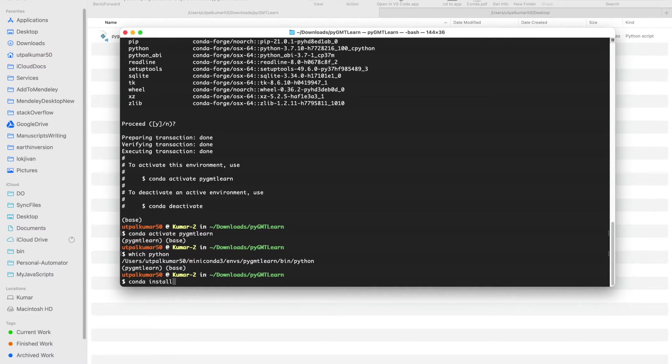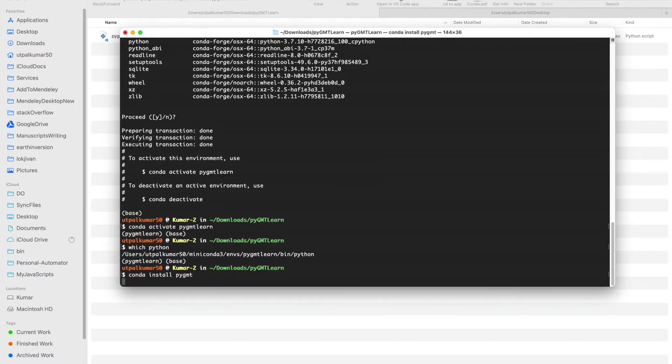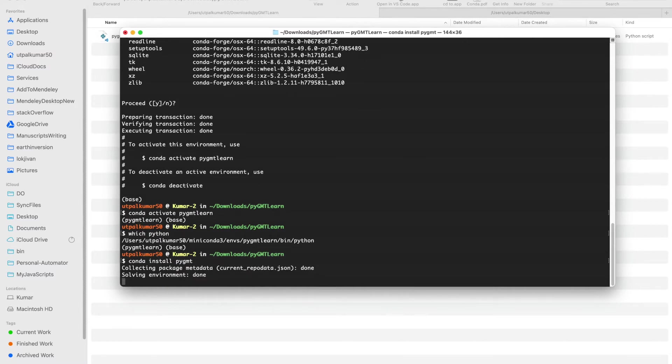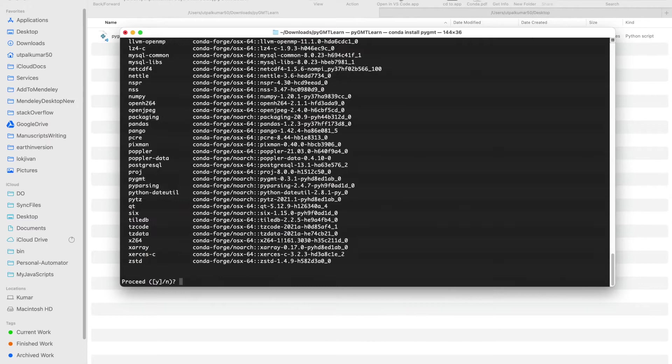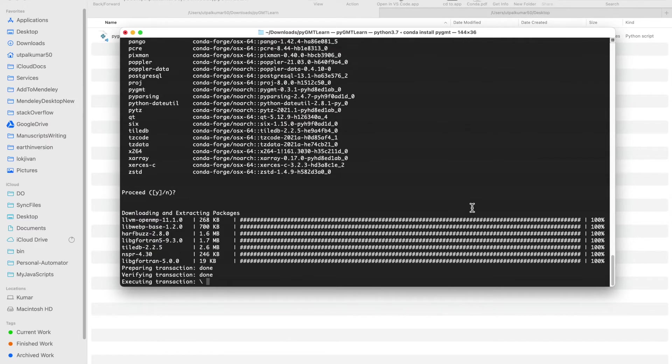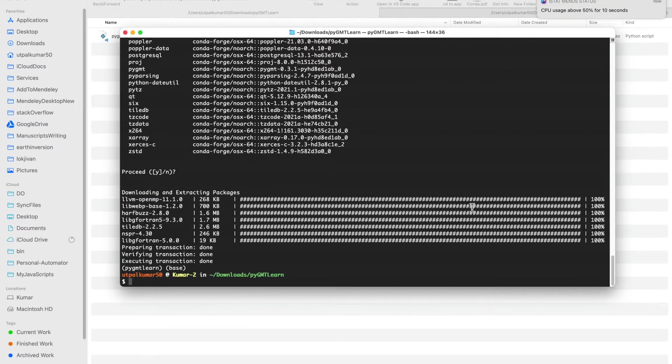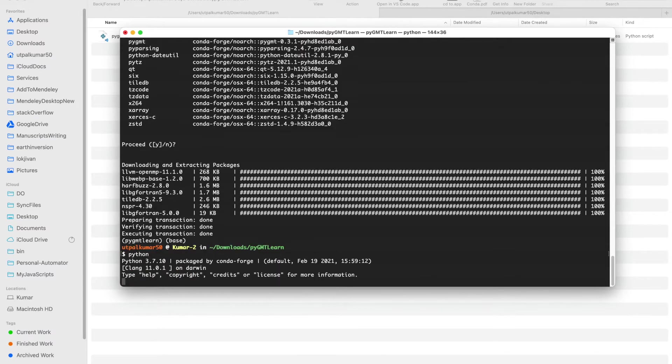Once we have the environment ready, we can install PyGMT by simply doing conda install pygmt.